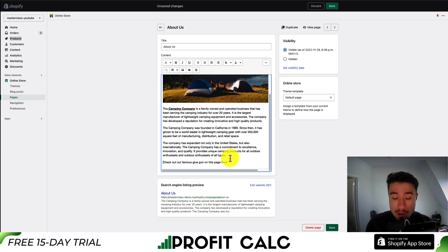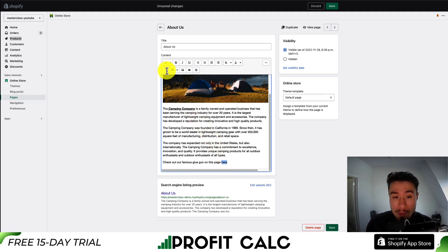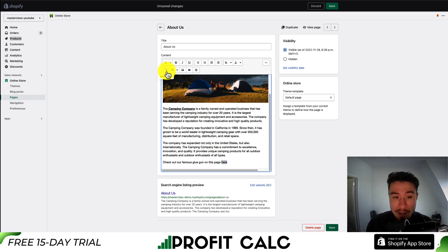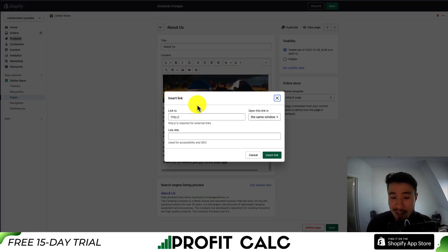What you want to do is just select the element you want — you can click and drag over it. Then you want to go up to the top section under Insert Link; it should look like a chain. All you have to do is click that.